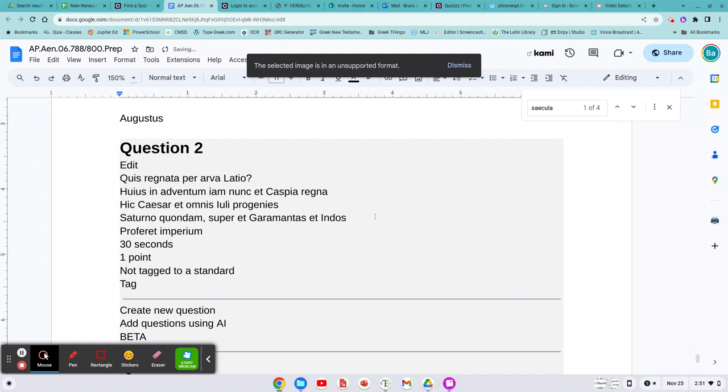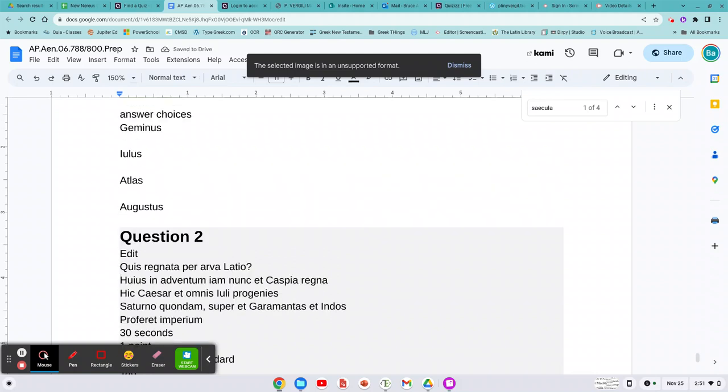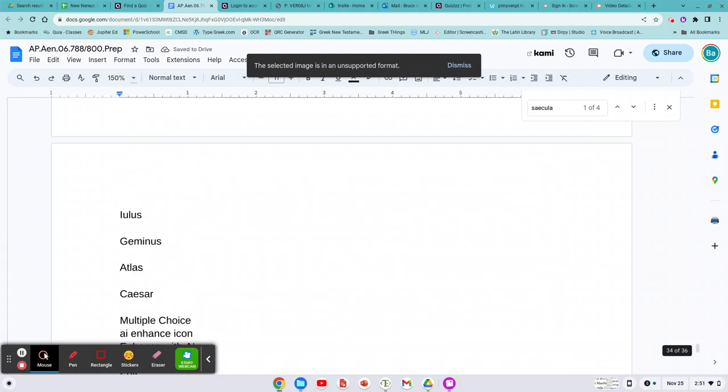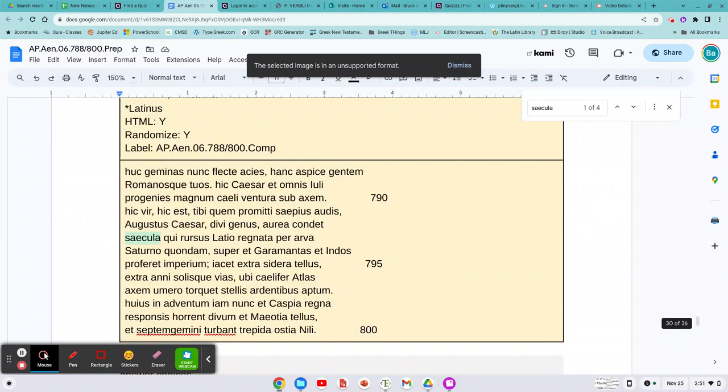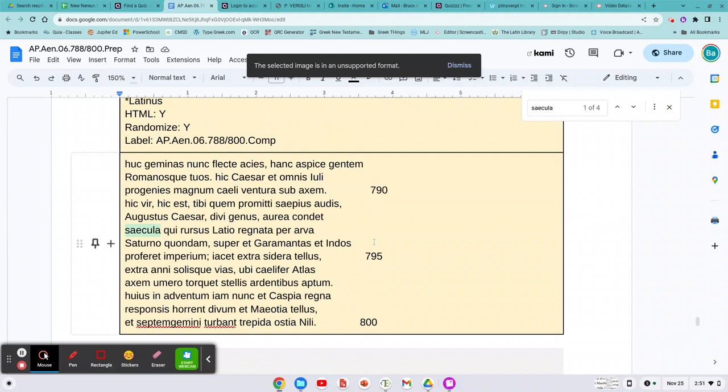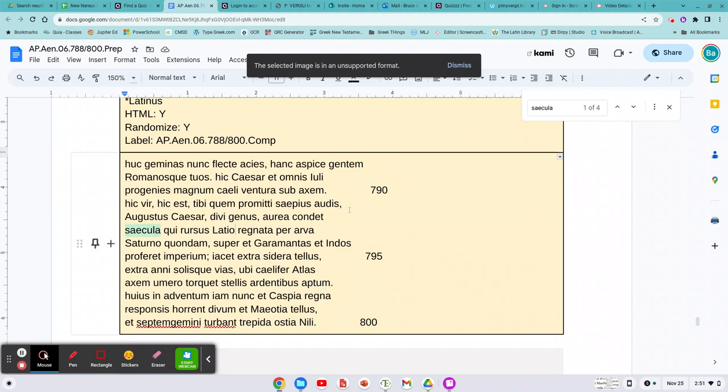But you've got to find the Arwa Latio. So you've got to look up into the text and find Arwa Latio. Oh, there we go. There we go. And what line is that one in? It's in one, two, three, 73. 73. That's pretty good.